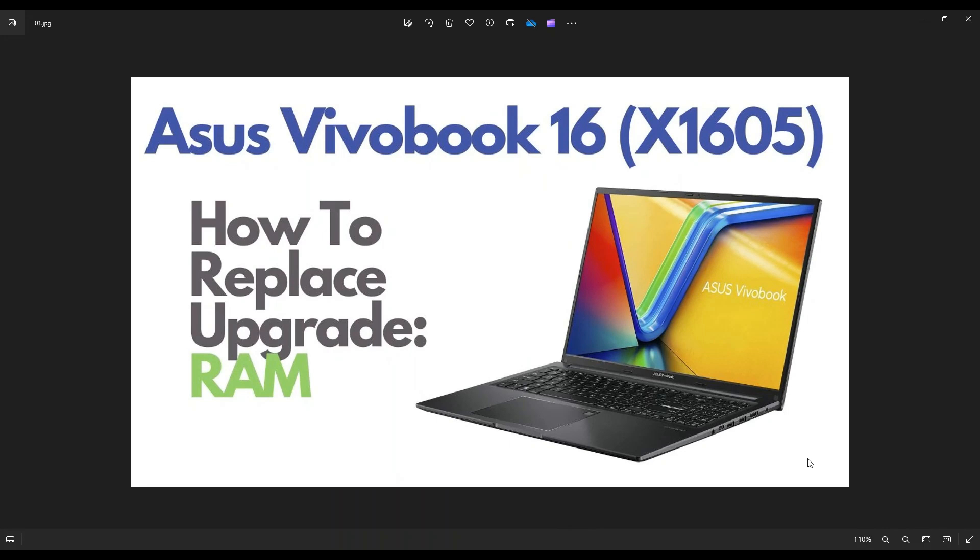Hey guys, my name is Jamin. Thanks so much for visiting my channel. In this video, I have an Asus VivoBook 16. This is the X1605 model. I'm going to show you how to get inside, access your RAM.